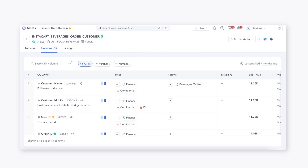First up, what is a data dictionary? A data dictionary is that centralized repository that helps provide more detailed information about each of your data elements. It's the technical metadata that helps analysts or other stakeholders understand the structure, the type, the relationships between the data, or any type of constraints that the data may have.